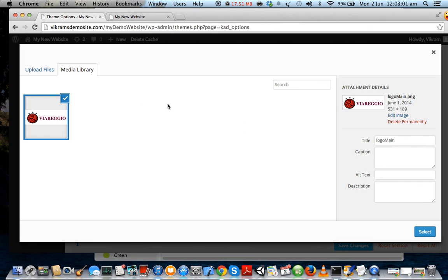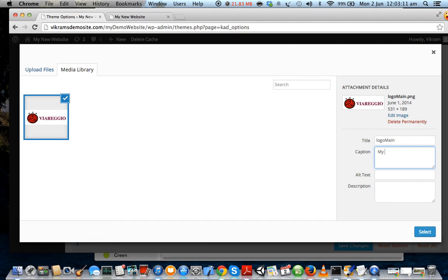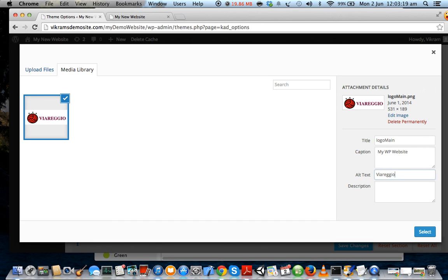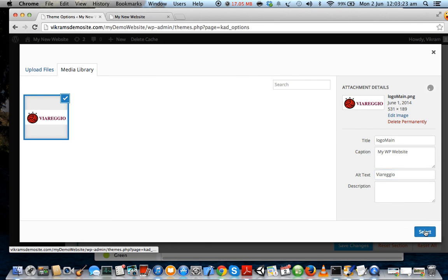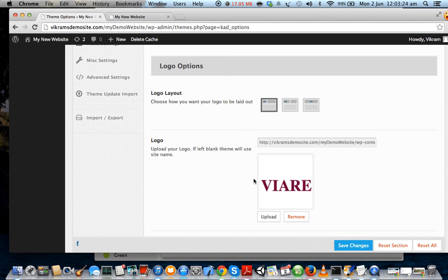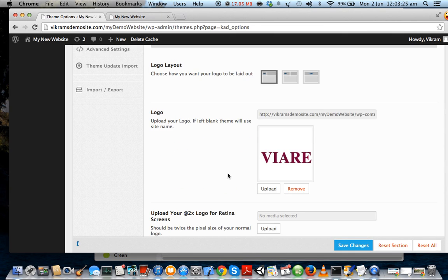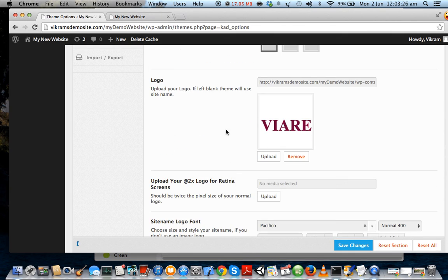So you can just choose your title - I'm going to leave it as 'logo main'. I'm going to just change the caption to 'my WP website' and I'm going to leave the alt text to Viareggio, which is the name of my fake company. And I'm going to click on Select.